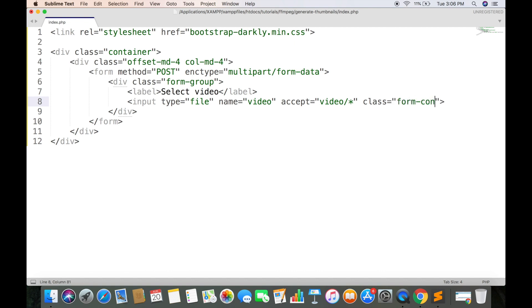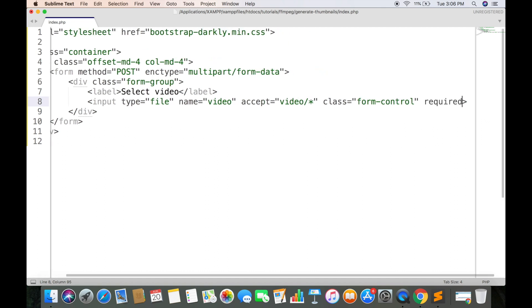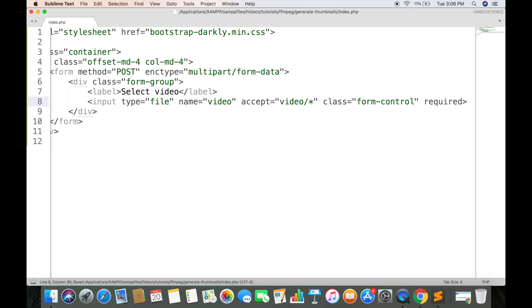This is a Bootstrap class and it will make the input field to take full width. And required attribute will make this field compulsory to have at least one video.